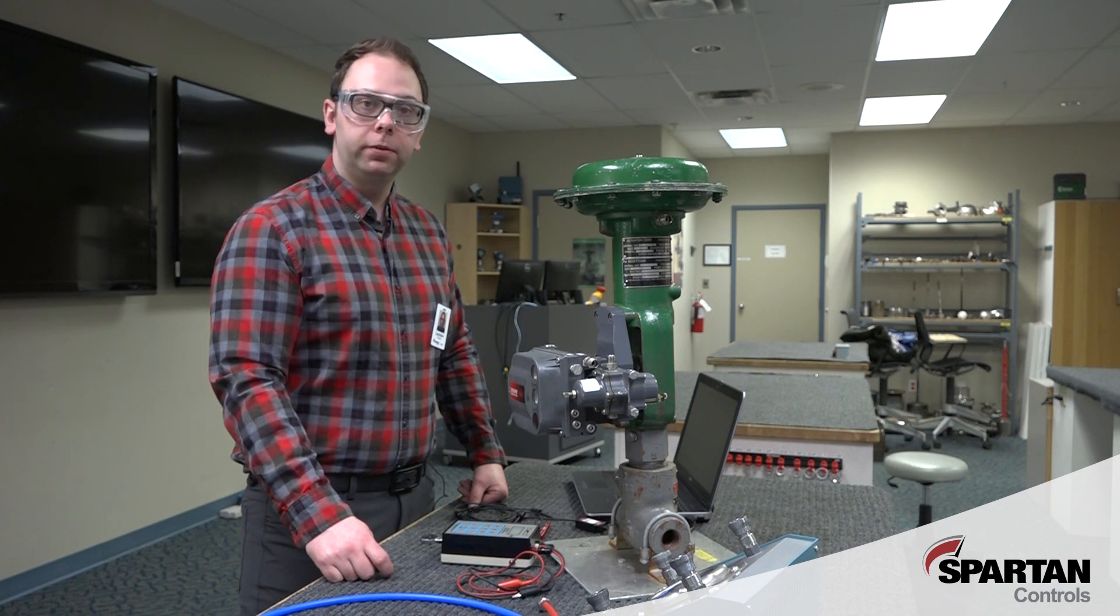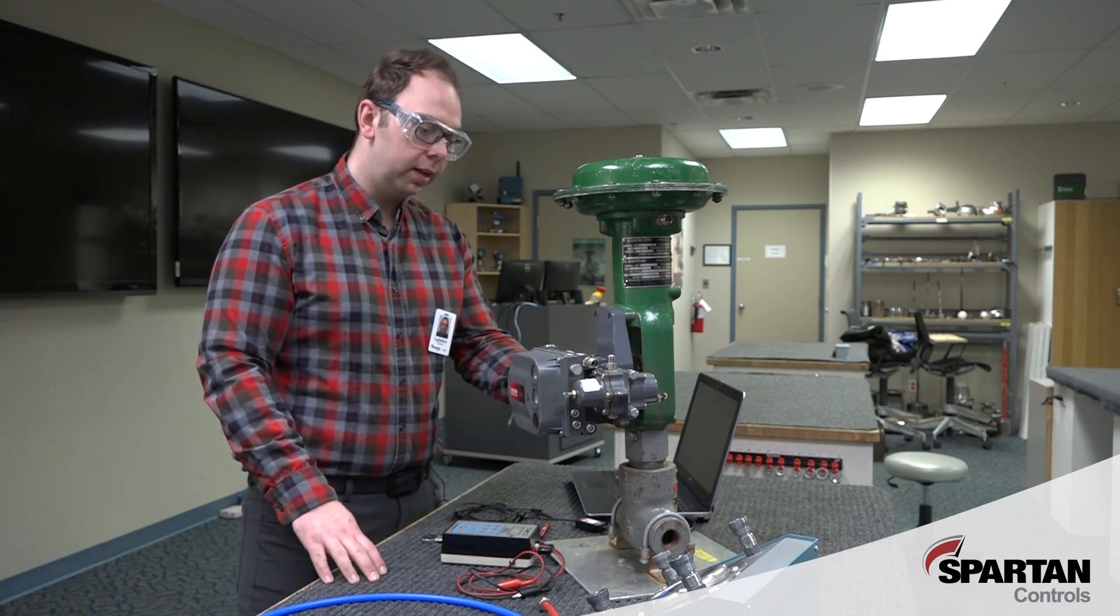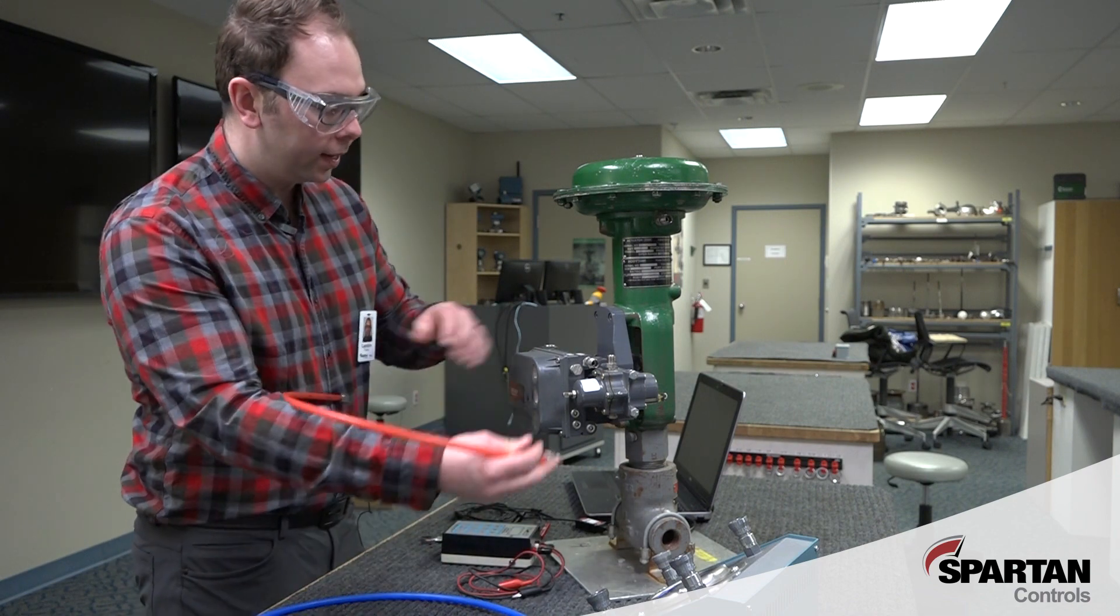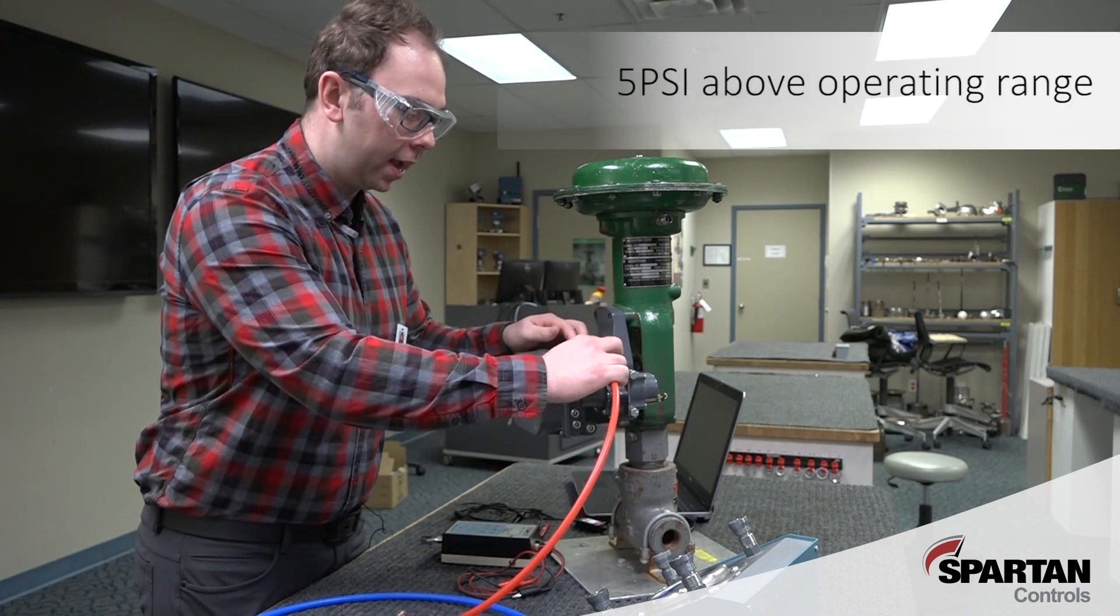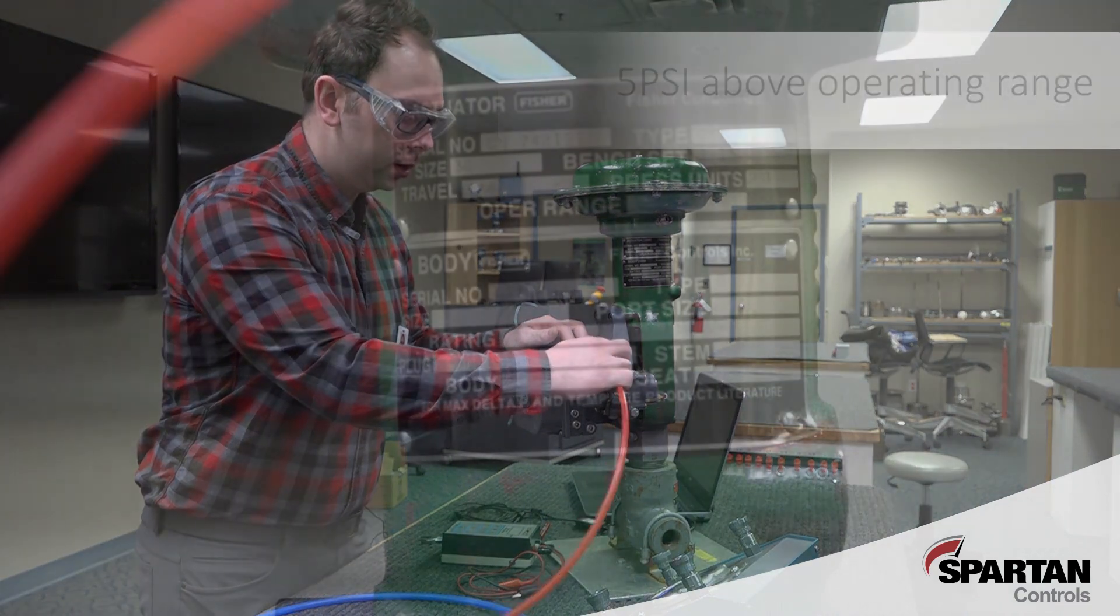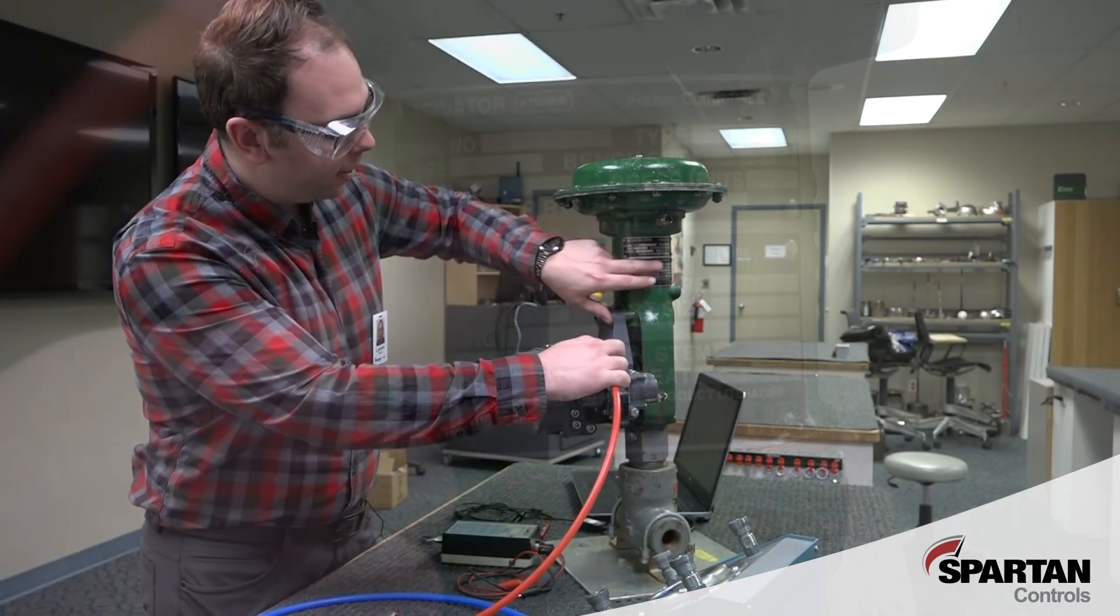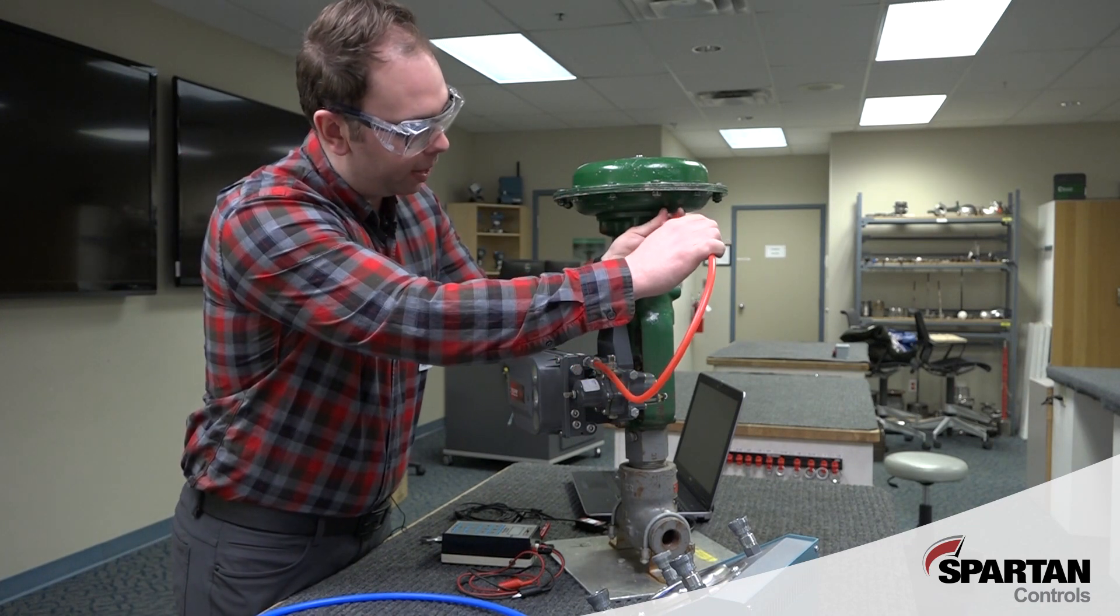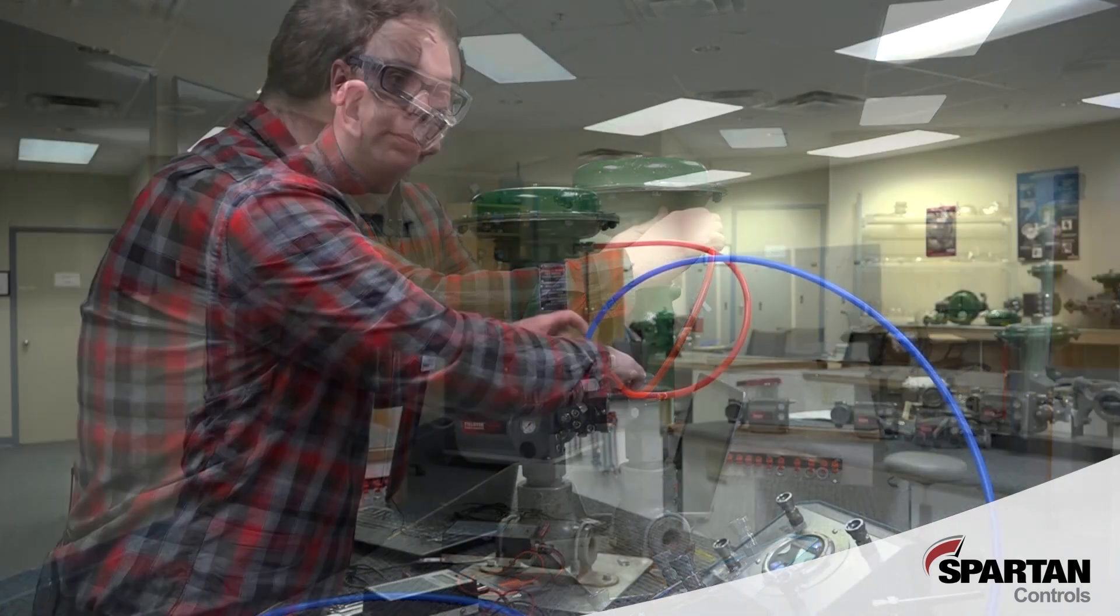Our first step is to ensure that our DVC is mounted correctly and that our feedback array is lined up. Lastly, we'll need to make sure our airlines are connected and that we have our regulator set 5 psi above our operating range on our actuator. You can find that operating range right here on the nameplate and if you have any questions about mounting your DVC or lining up your feedback array, there's a link in the description to another video to show you how to do that.